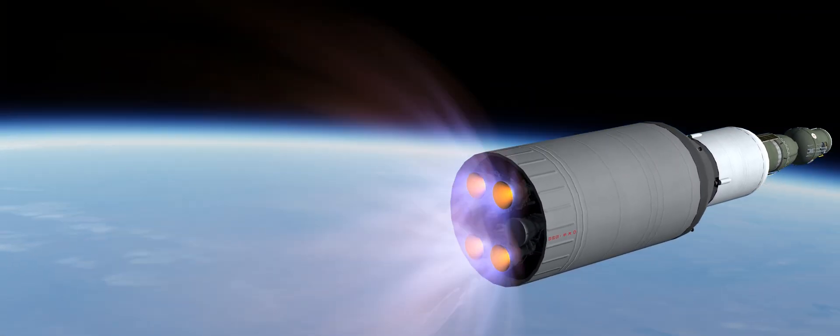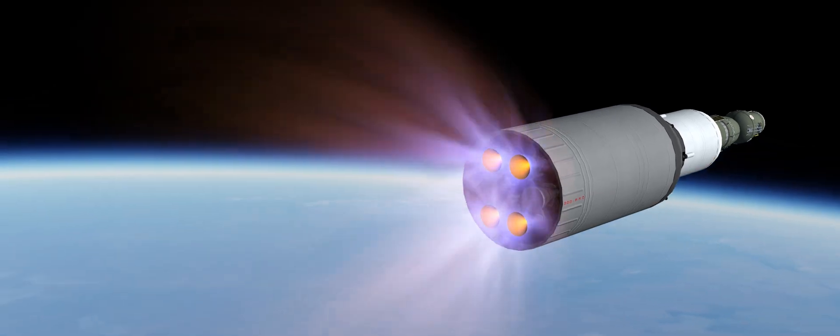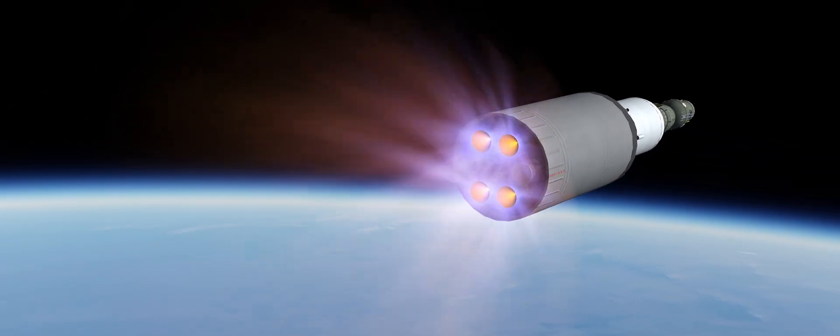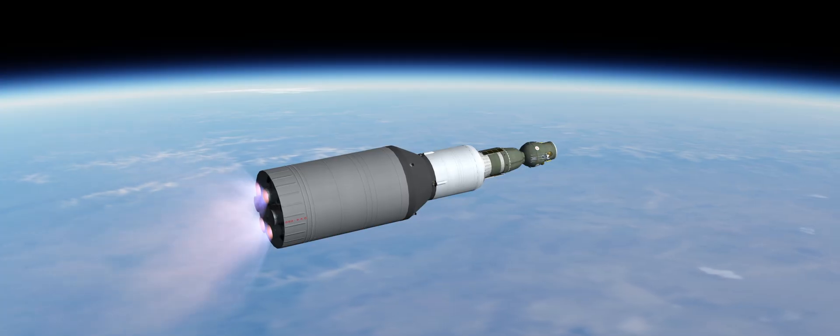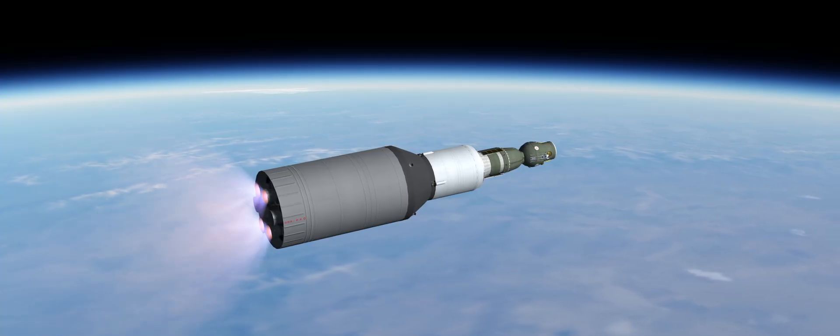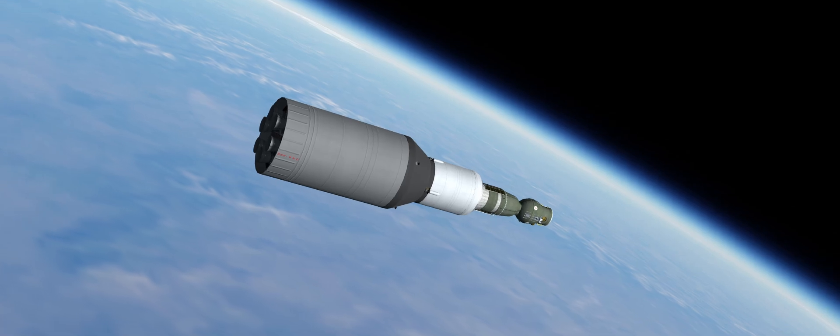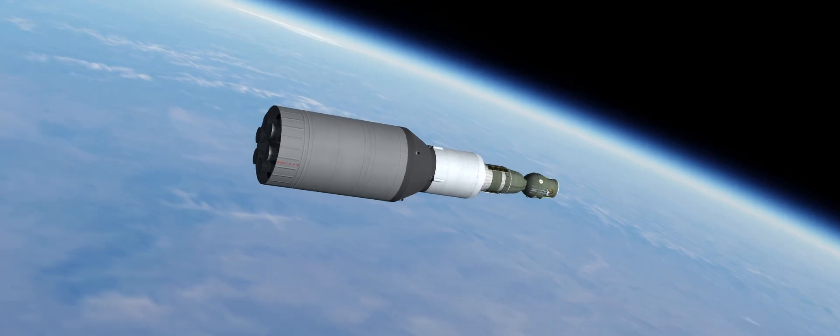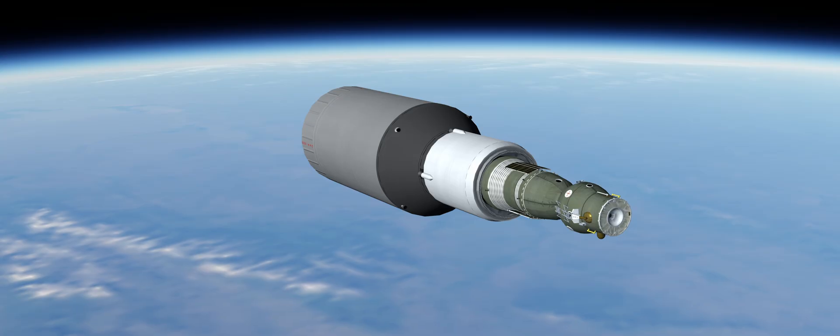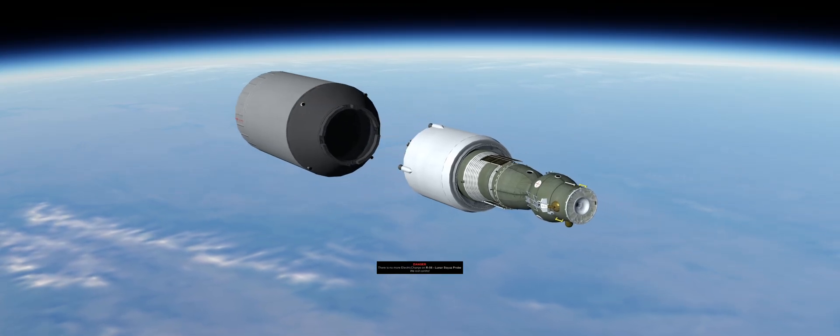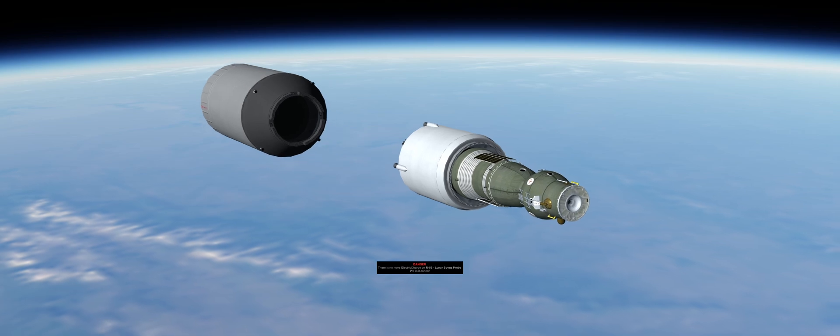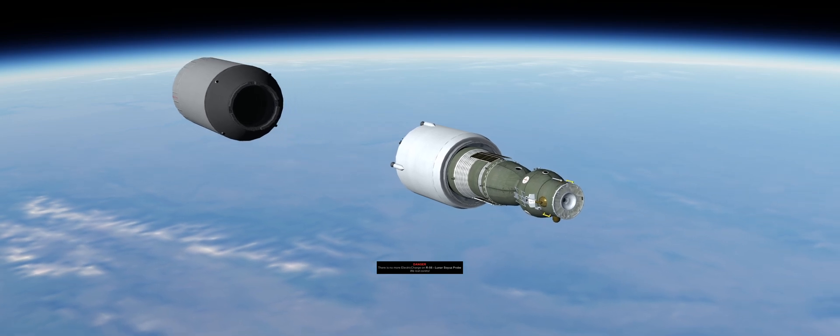The next minute of the flight carries a lot of tension, but then a sigh of relief, as the R-56 achieves stage cutoff and places the cosmonauts in a 180-kilometer parking orbit.